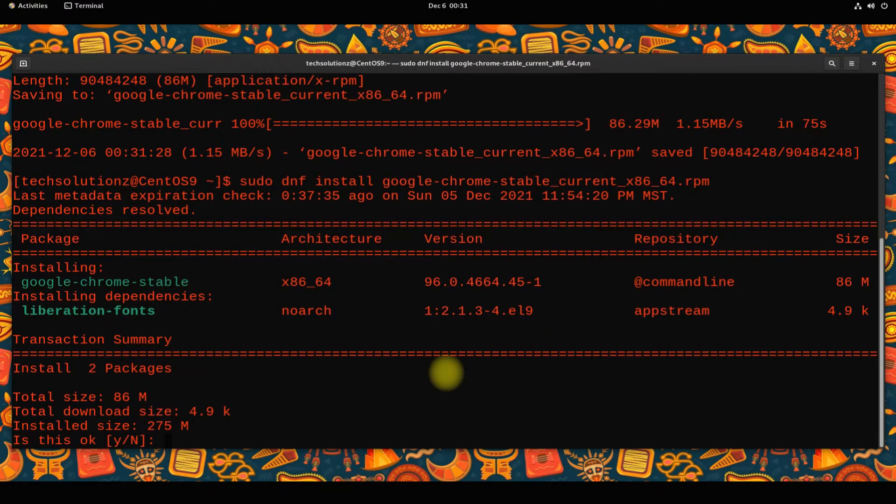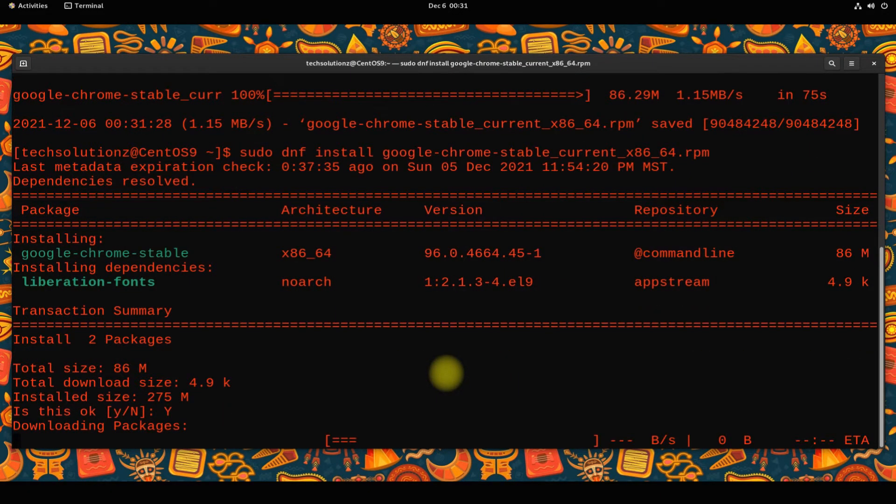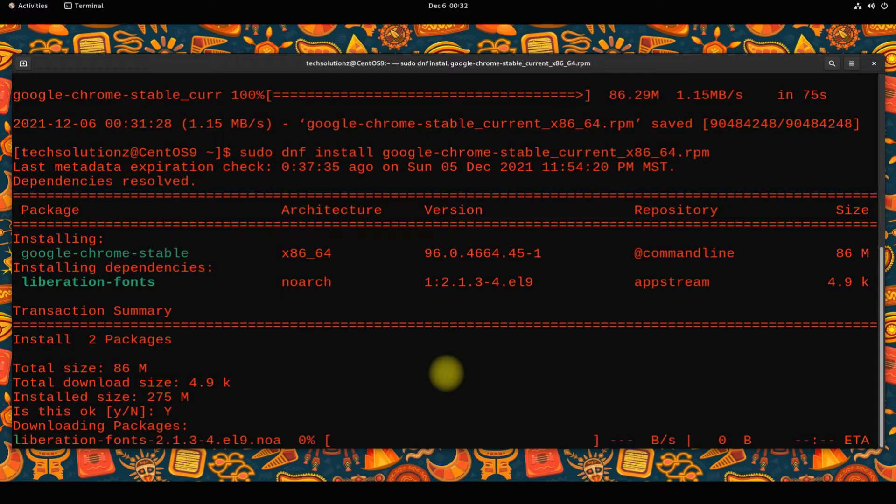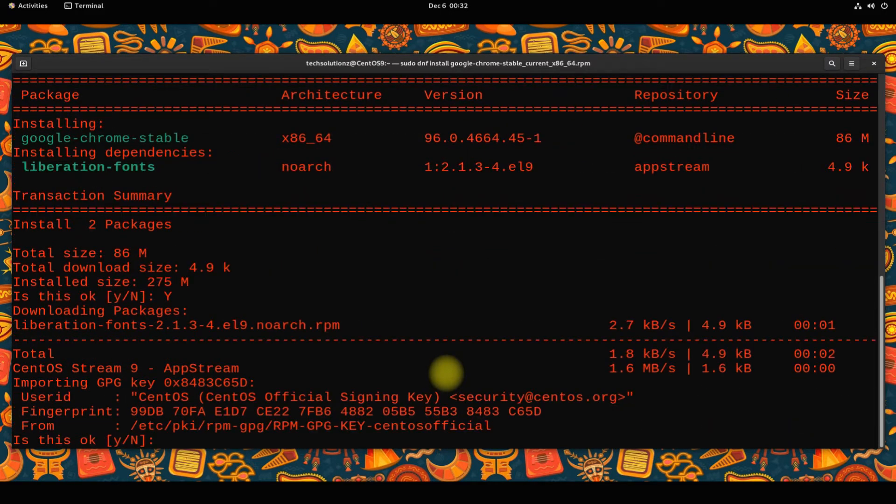You might be asked to allow the installation for required dependencies. Allow them to be installed on your CentOS.